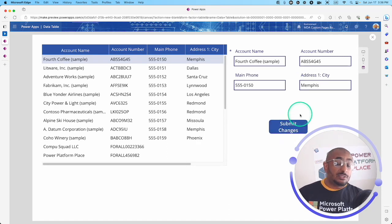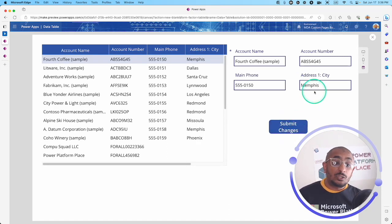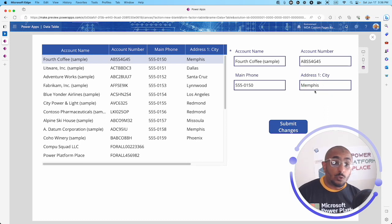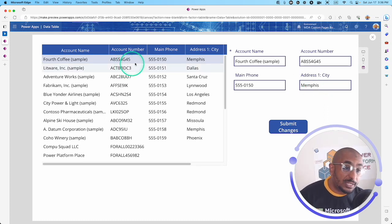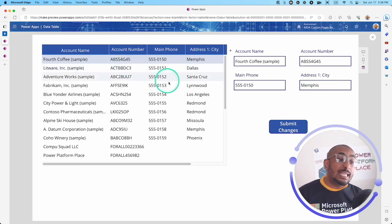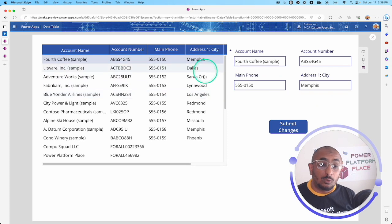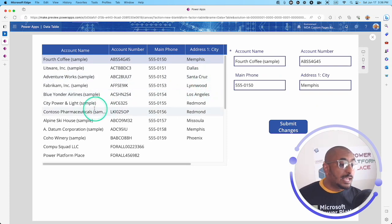This is just amazing. It not only updated the record in the data source, it's also updated the record here in my data table control. Let's check another one.